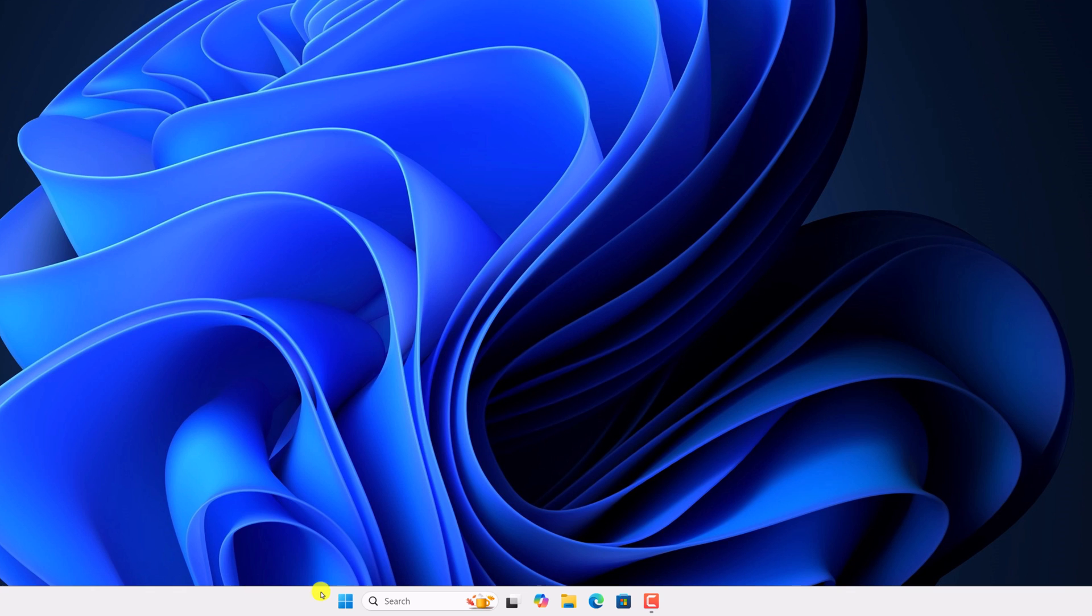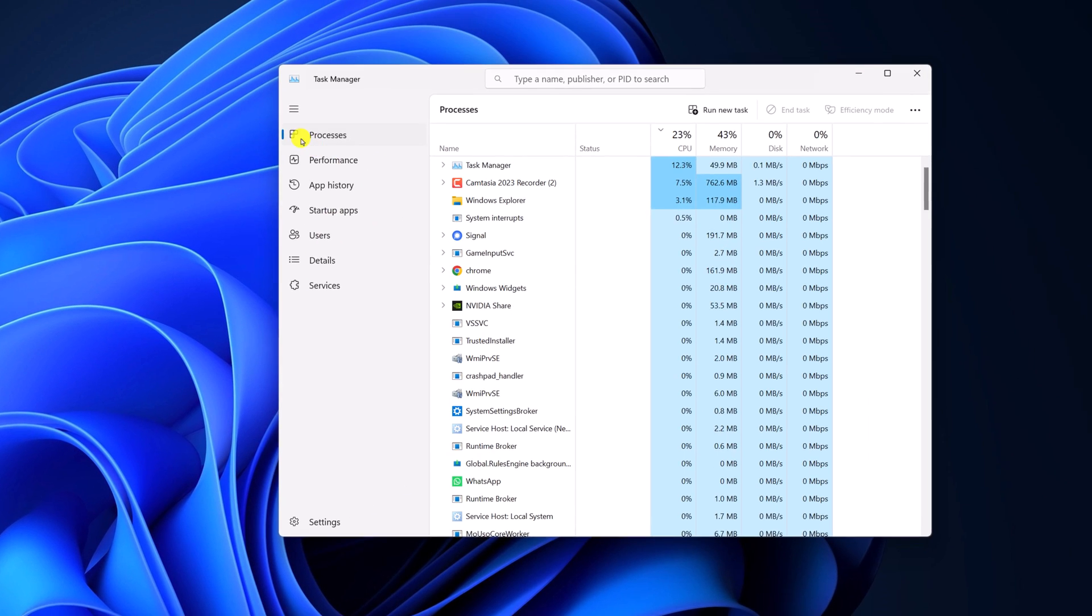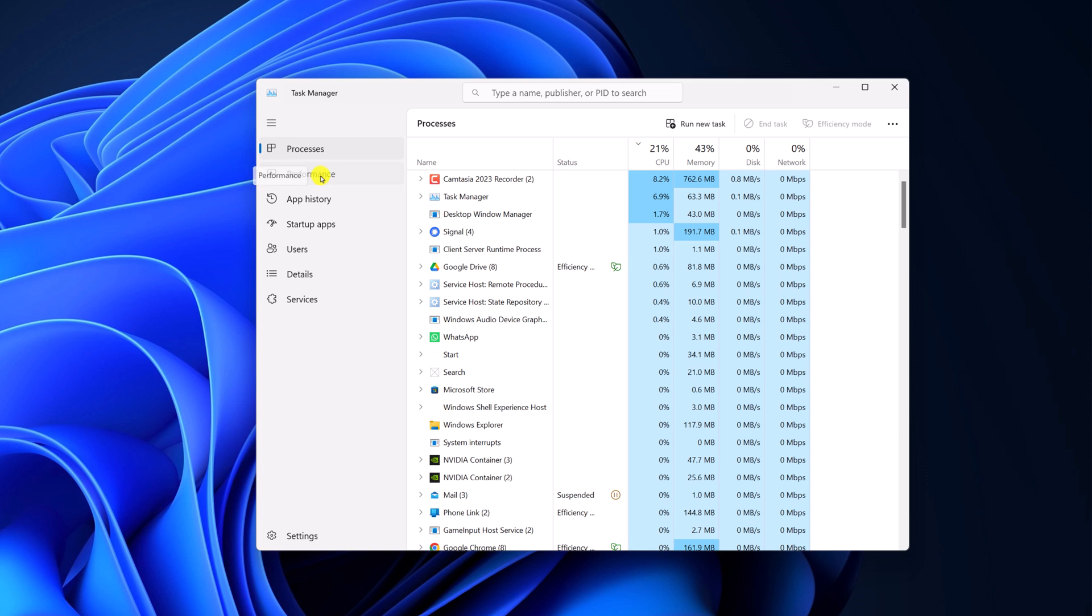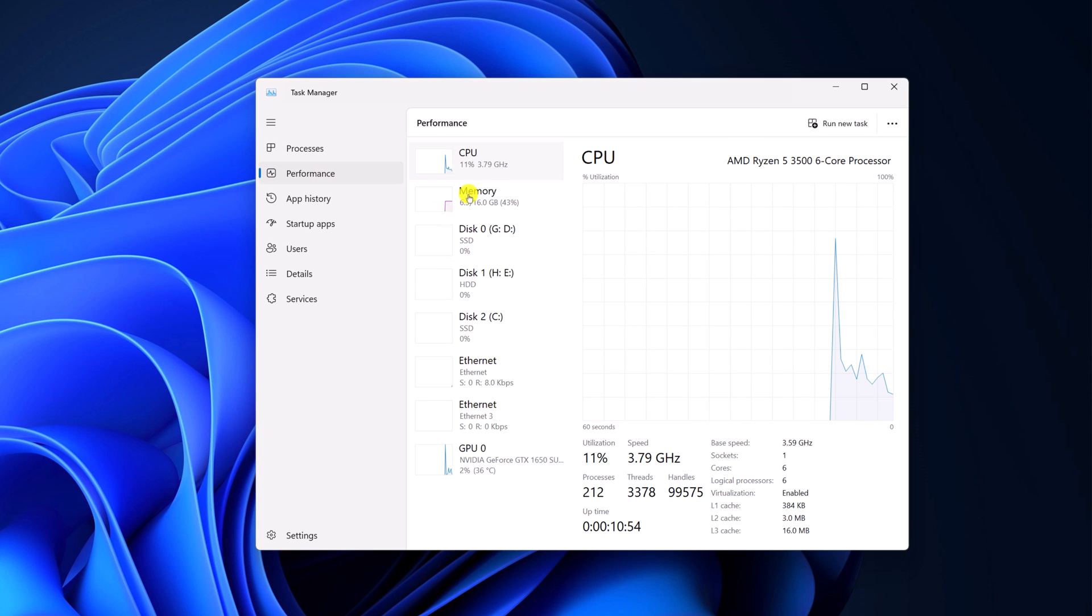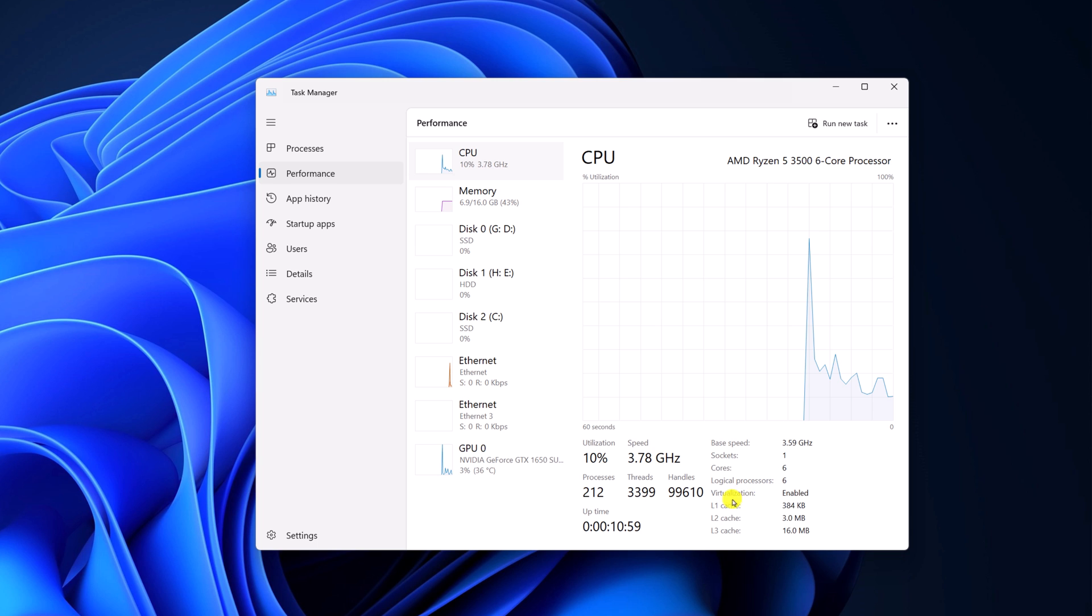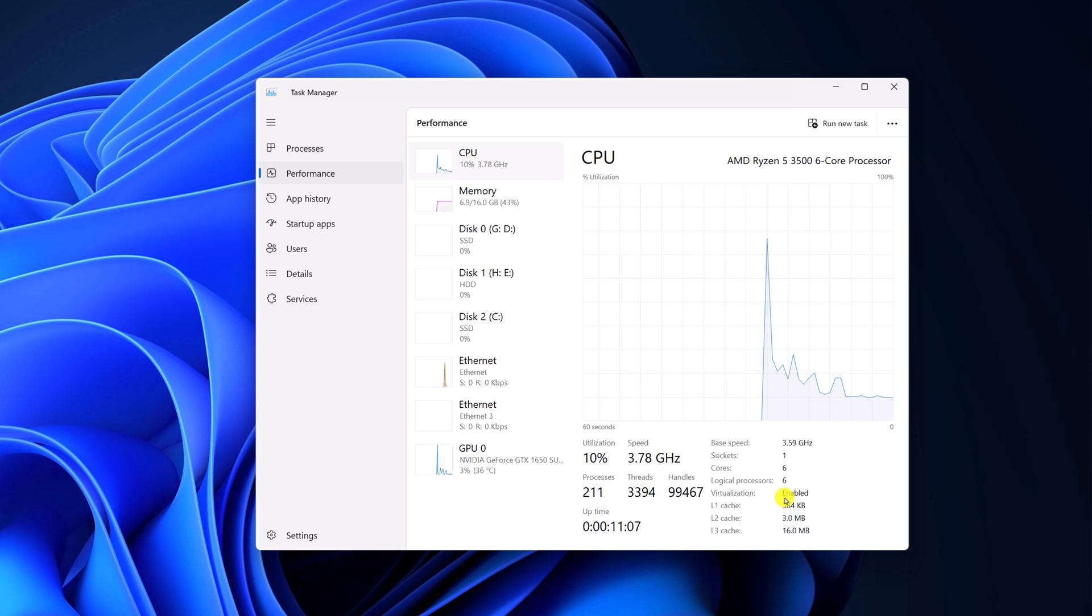For that, right click on start button, open task manager. Here click on navigation menu, then click on performance, select CPU option and here you will find virtualization option. So as you can see here on my system, I have already enabled virtualization settings. That's why I'm getting enabled.